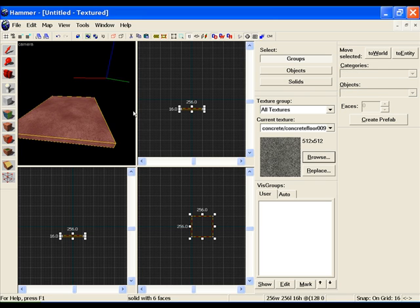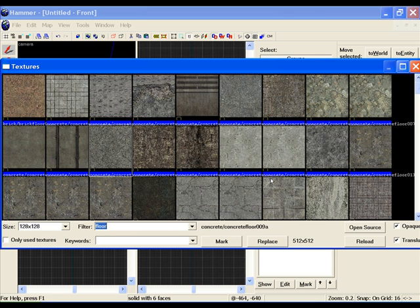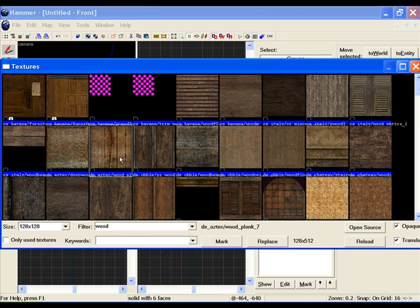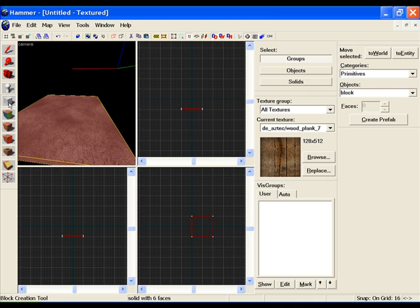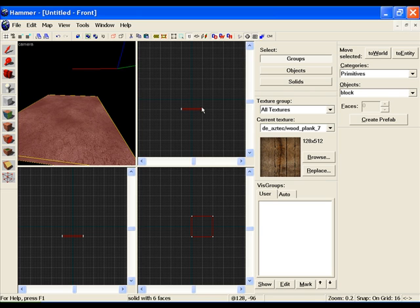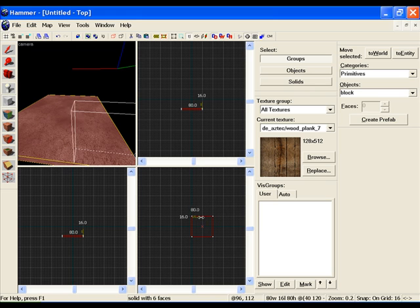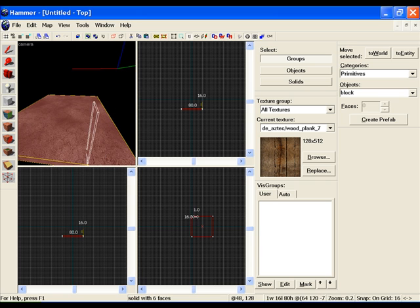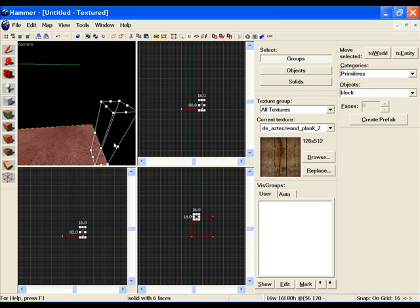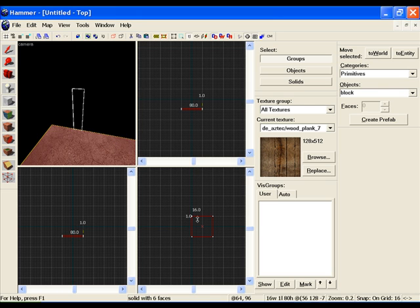So we'll start off by making our ladder, simplest of them. Browse for a texture you want, let's go with wood. Wood usually works well for ladders. Block tool. This gets kind of complicated if you're drawing it out by hand. I'm just going to have it on partial weight.